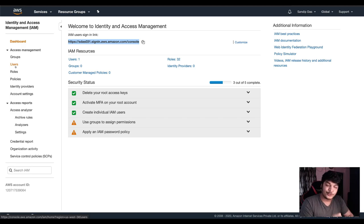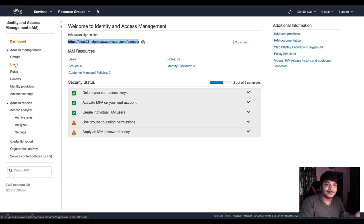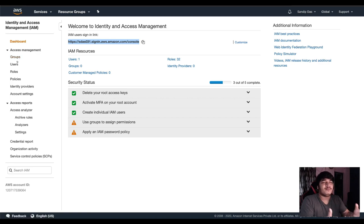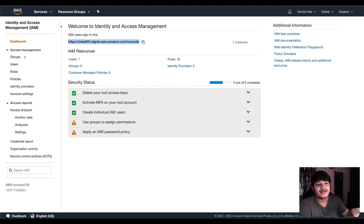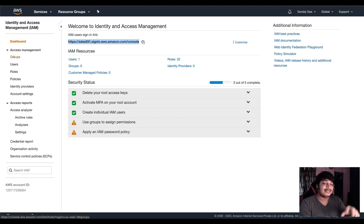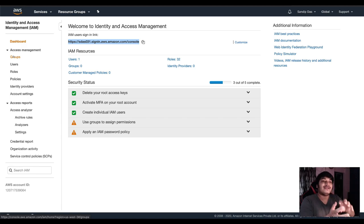I'll be showing you slowly how it's to be done. Now suppose you have a bunch of users — like five or ten users — and you want them to have similar access. Then you can use the group section: create a group and add users to the group. Whoever is added to the group will have similar access.